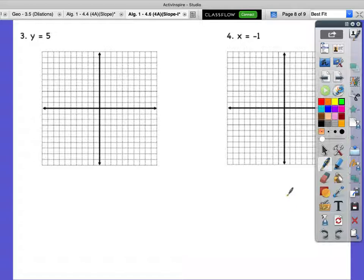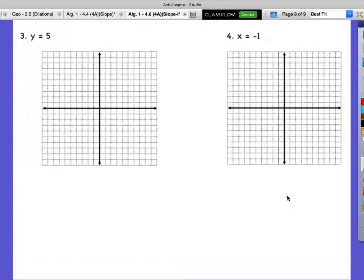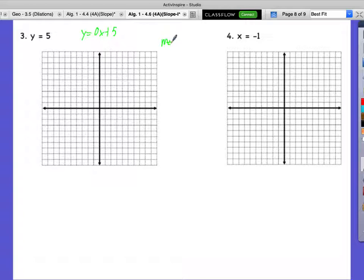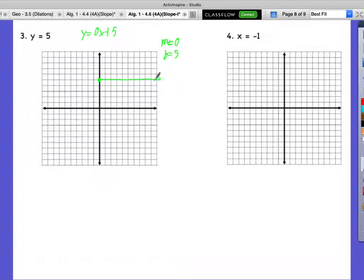Let's look at some unique situations. For number 3: y equals 5. We don't see an x, which means secretly y equals 0x plus 5. So our slope is secretly 0 and y-intercept is 5. A slope of zero means we don't rise at all — it's a horizontal line. The value of y is 5 everywhere along this line — every single point where y is 5.